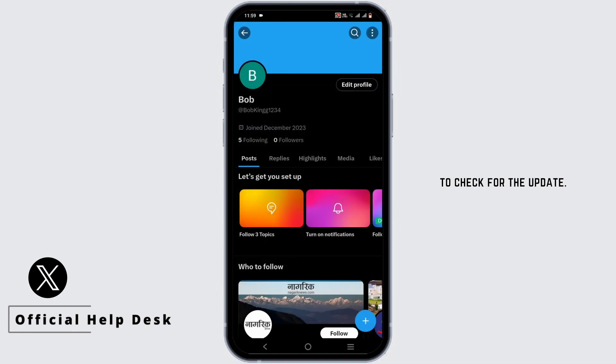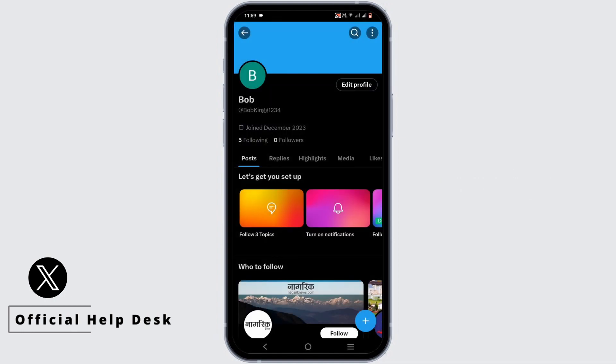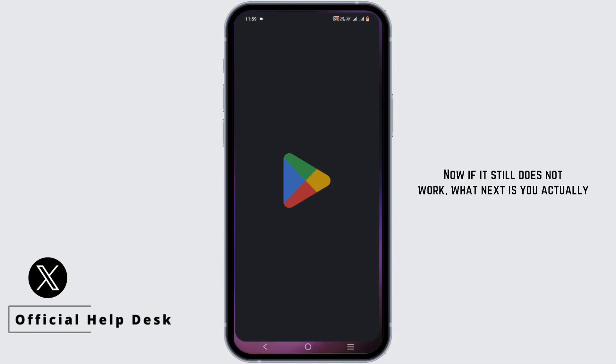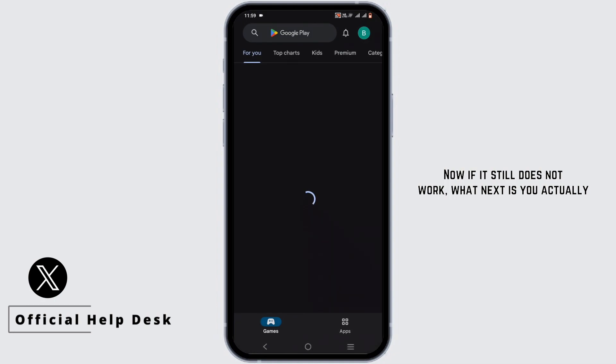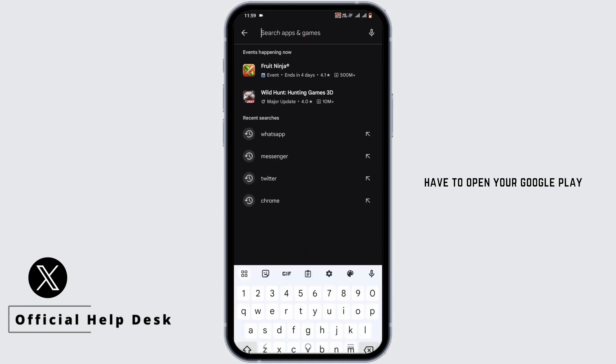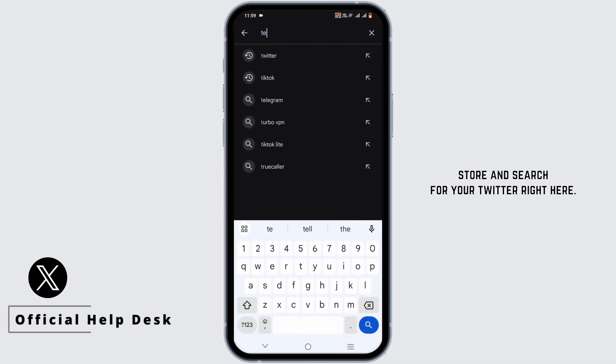Now if it still does not work, what's next is you actually have to open your Google Play Store and search for your Twitter right here.